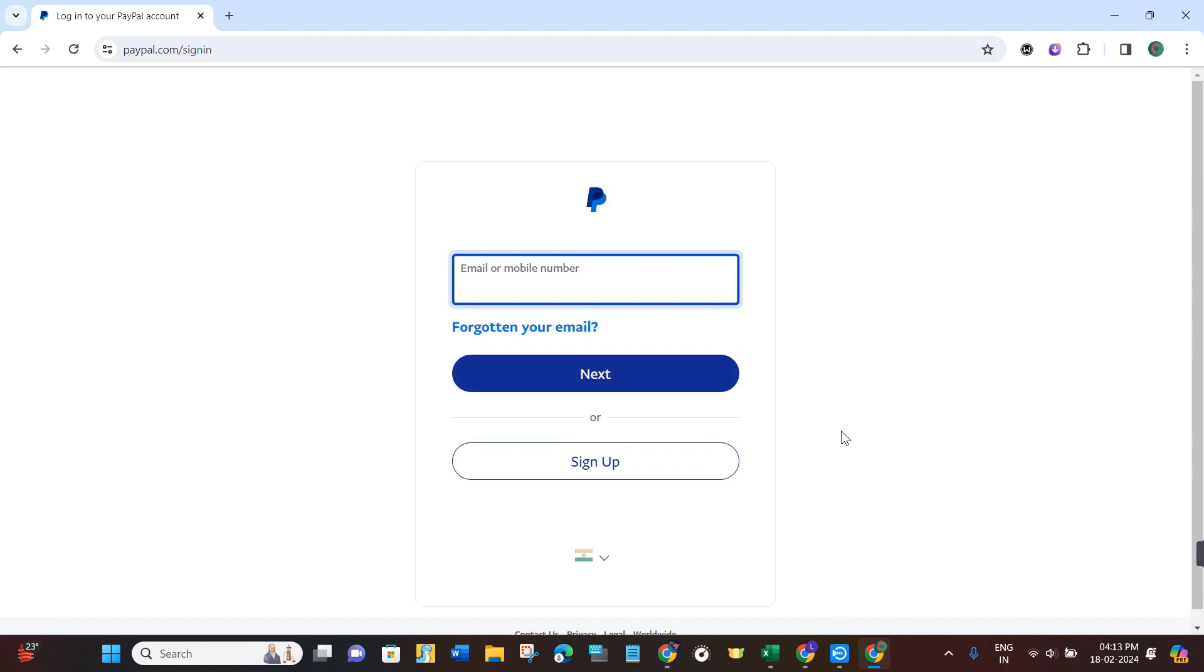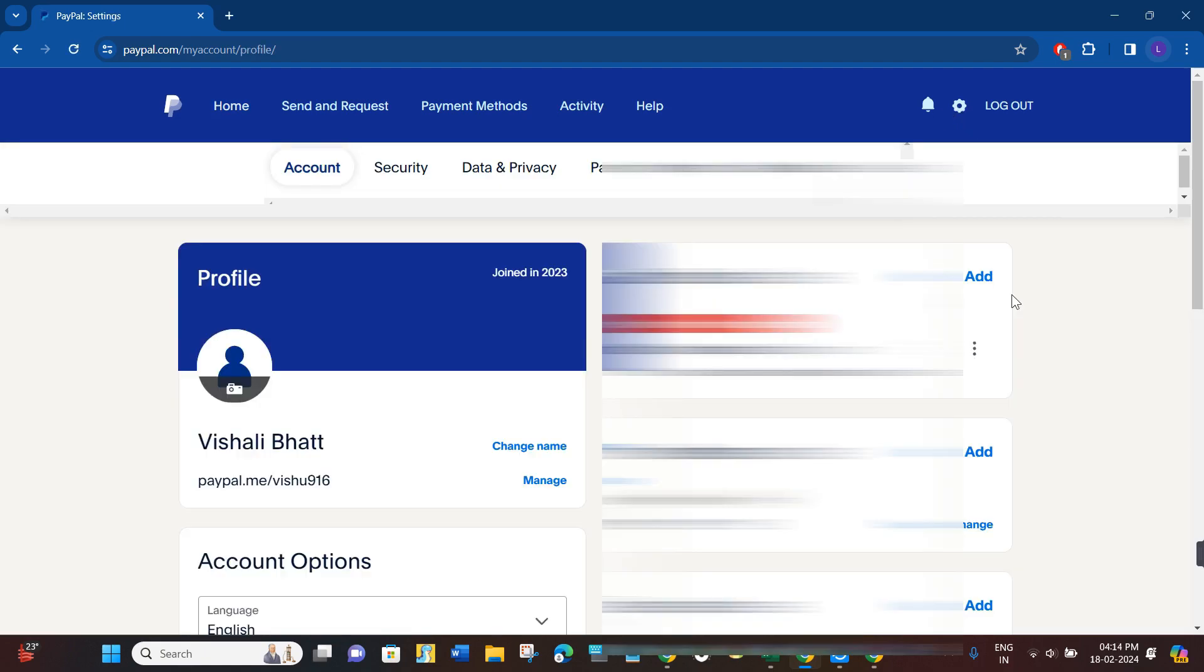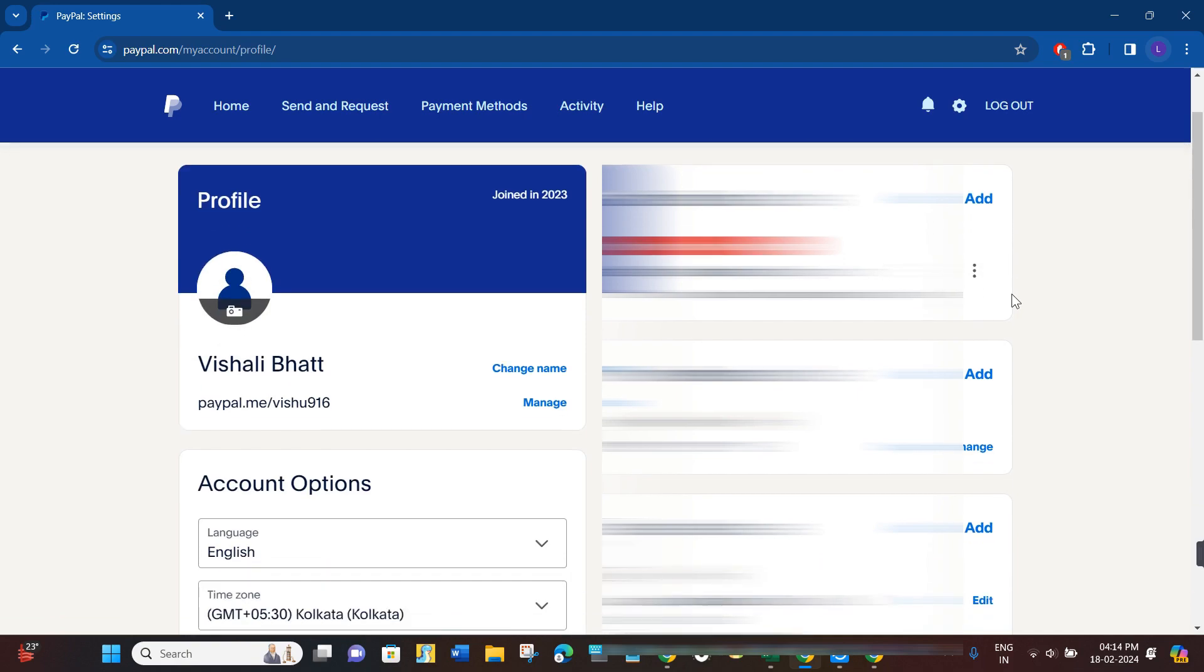Once you've successfully logged in, navigate to the top right corner and click on the gear icon. You will be redirected to the settings page.